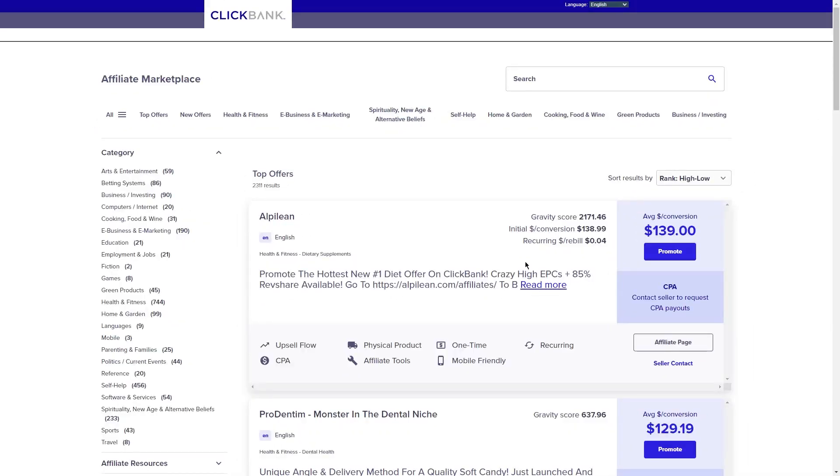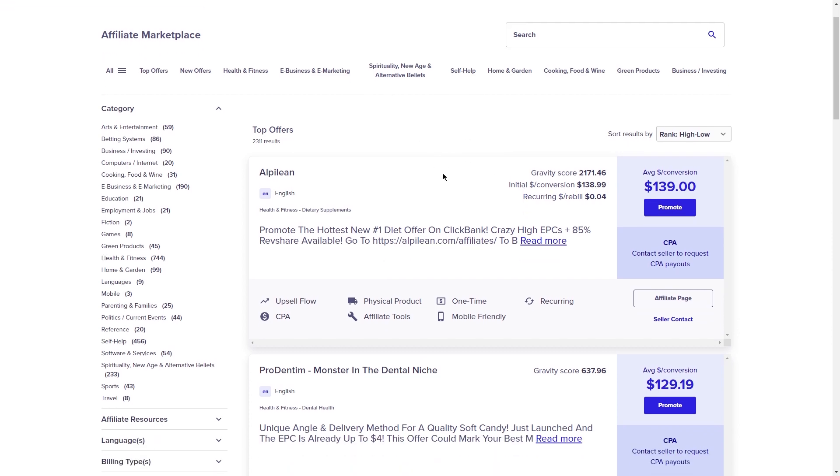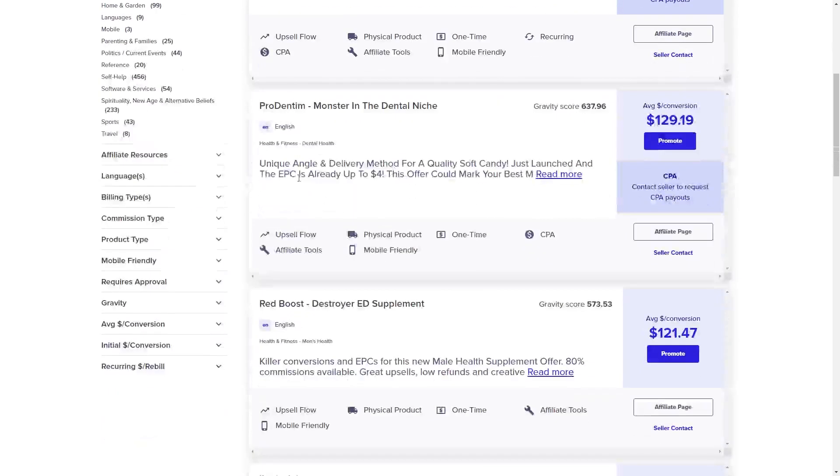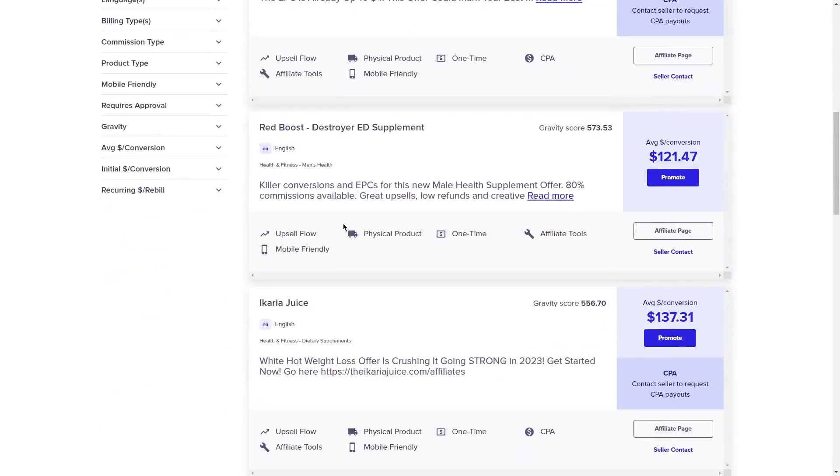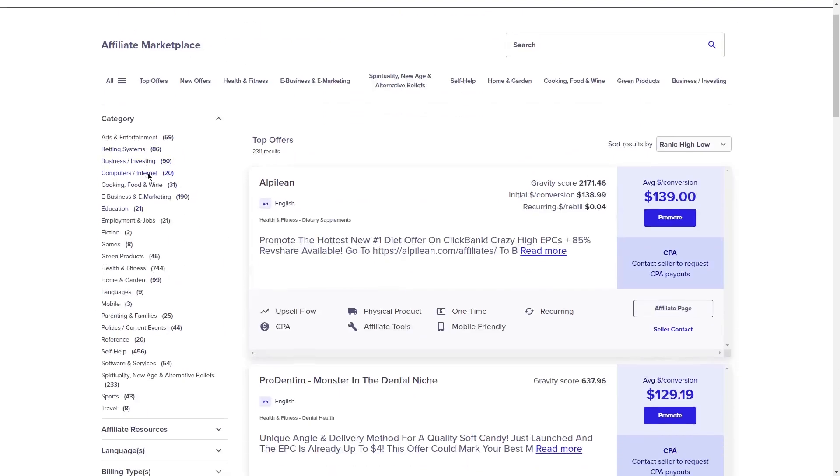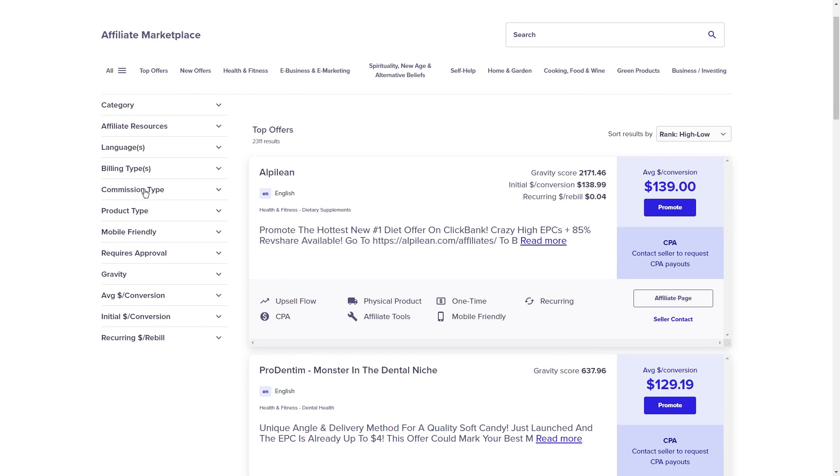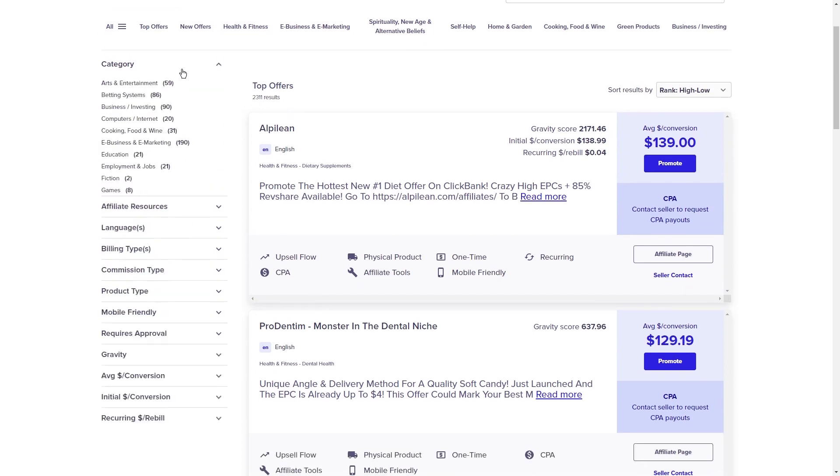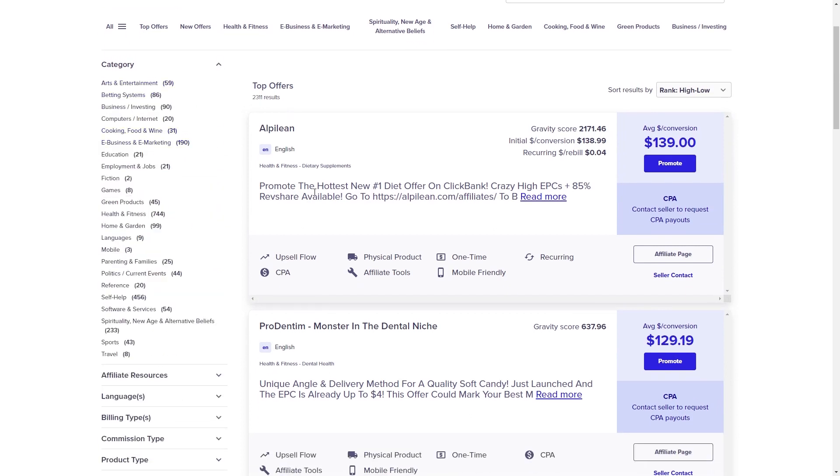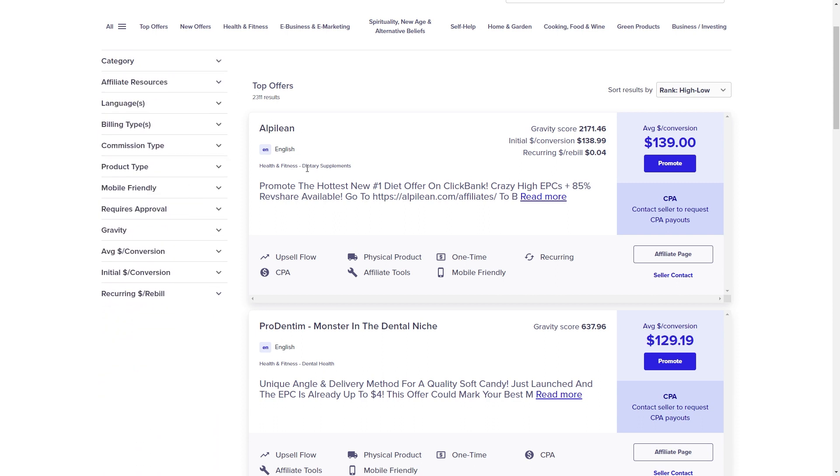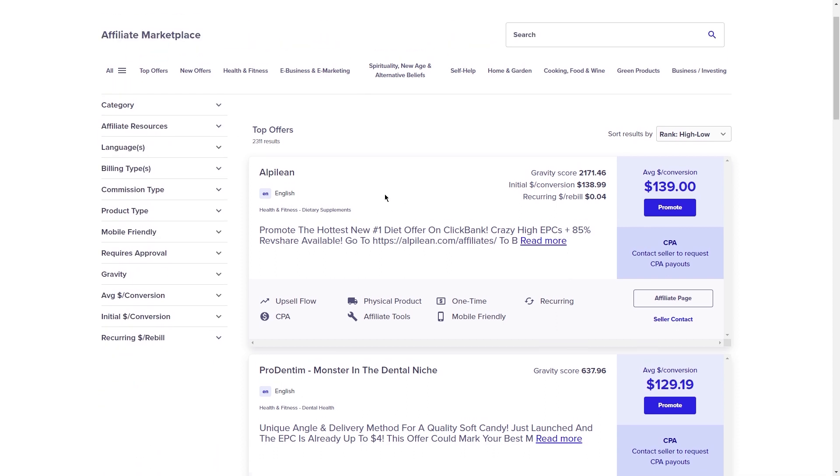Step 1. Find a ClickBank offer to promote. So, now that you have ChatGPT and Mixo.io fired up, it's time to find a ClickBank product to promote. If you're not familiar with ClickBank, it's an awesome online platform that offers a wide range of digital products, from e-books and courses to software and more, that you can promote as an affiliate marketer. And get this, you don't have to worry about shipping or inventory because everything is digital. All you have to do is promote these products to your audience and you'll earn a commission for every sale you make.